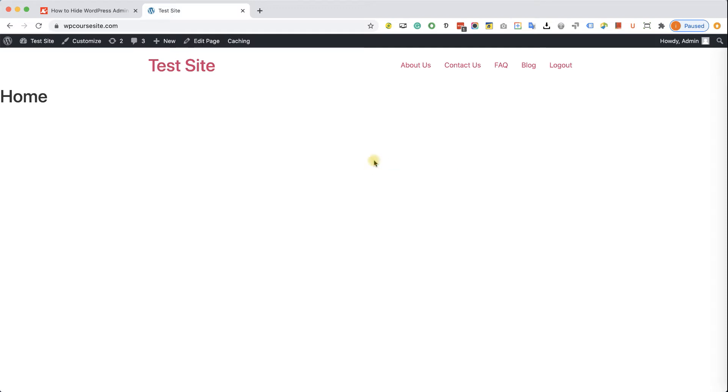Hey guys, welcome to our channel. In today's video, I am going to show you how to hide the WordPress admin bar to a specific user, all users, or all users except administrator.